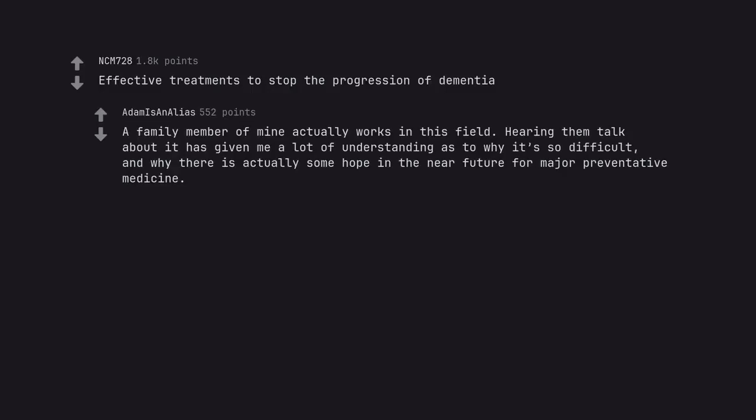Effective treatments to stop the progression of dementia. A family member of mine actually works in this field. Hearing them talk about it has given me a lot of understanding as to why it's so difficult. And why there is actually some hope in the near future for major preventative medicine.